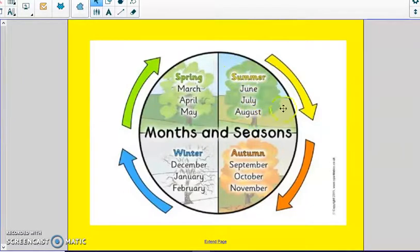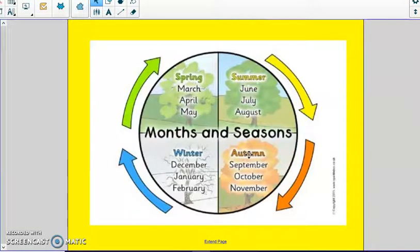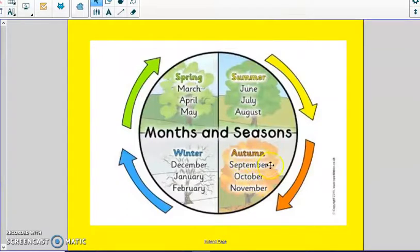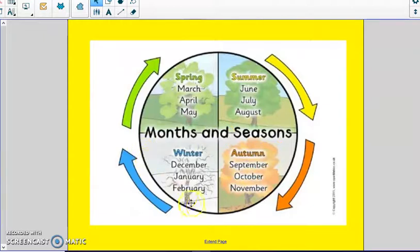I know some of you have summer birthdays in those months. What comes after summer? That's right — autumn or fall. It can be called either name. The months that go with autumn are September, October, and November. Those are the fall or autumn months — when we go back to school and have Halloween and Thanksgiving. What season comes after autumn? That snowy season we just got over: winter. And the months that go with winter are December, January, and February.